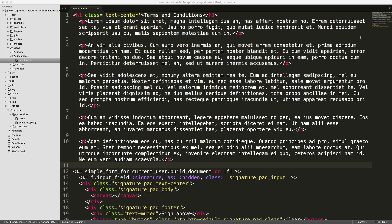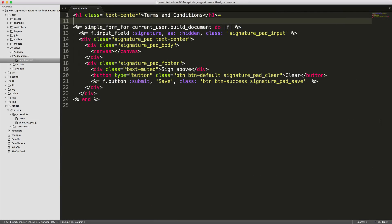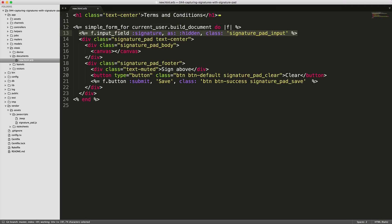So within our documents new view, we have our terms and conditions. And then we have a form at the bottom, which within the form, we're just building a new document because a user has one document. And we're creating an input field for this signature, which is just going to be a hidden text. And that will be what captures the signature once we hit save.